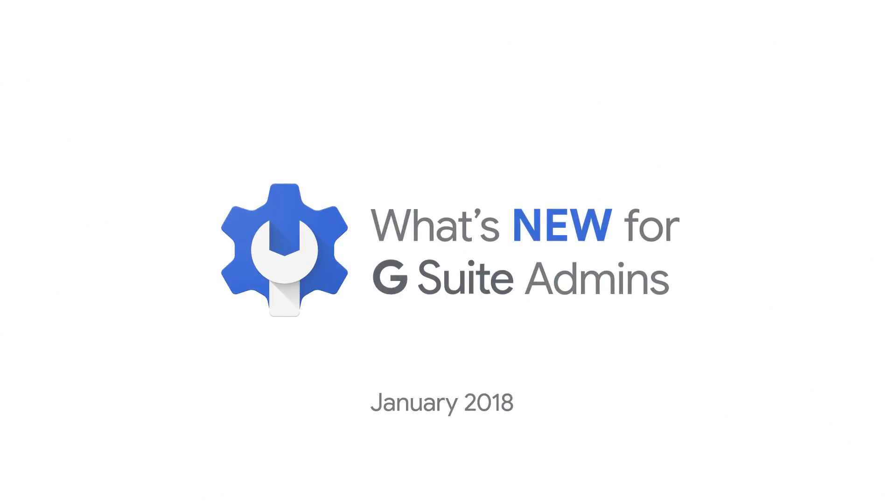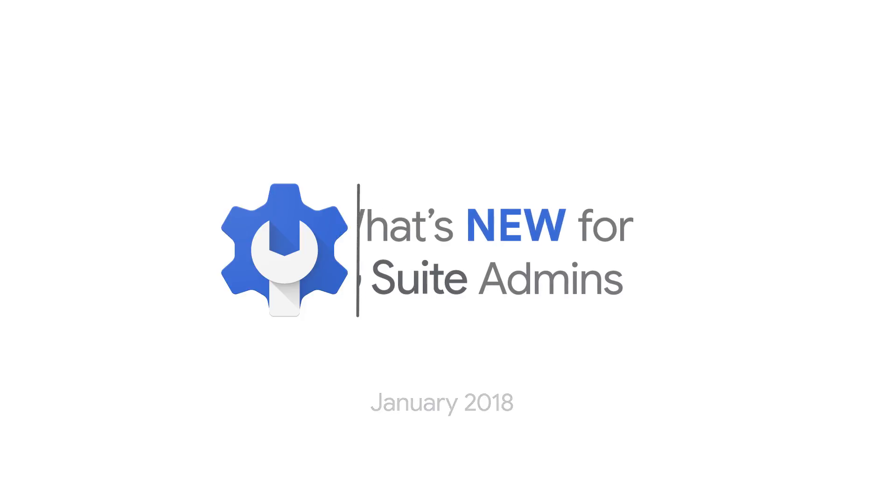Hey, admins. Welcome back to this month's edition of What's New for G Suite Admins. I'm Shoshana, and we'll now have new presenters covering the updates previously brought to you by Stephen and Barry. We have a lot to cover from the months of December and January, so let's dive right in.